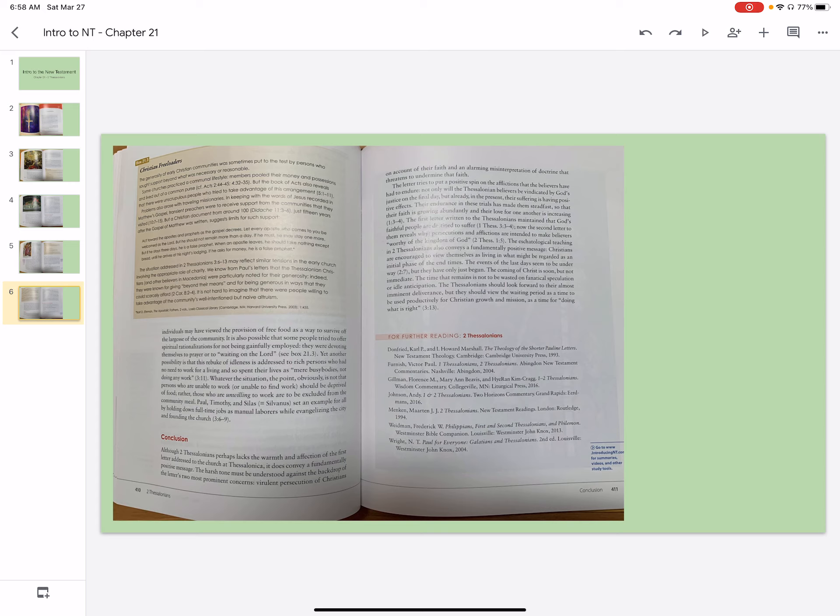Paul, Timothy, and Silas set an example for all by holding down full-time jobs as manual laborers while evangelizing the city and founding the church.